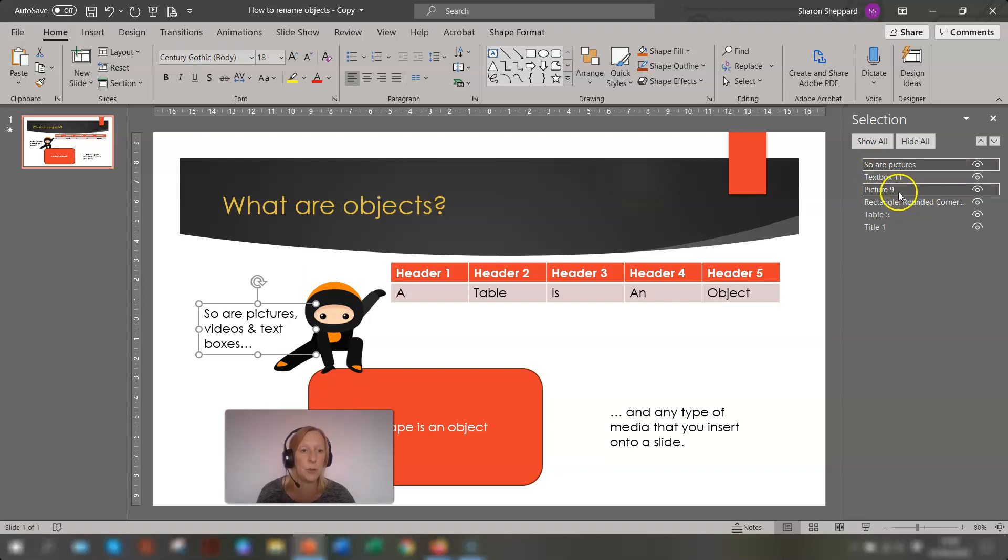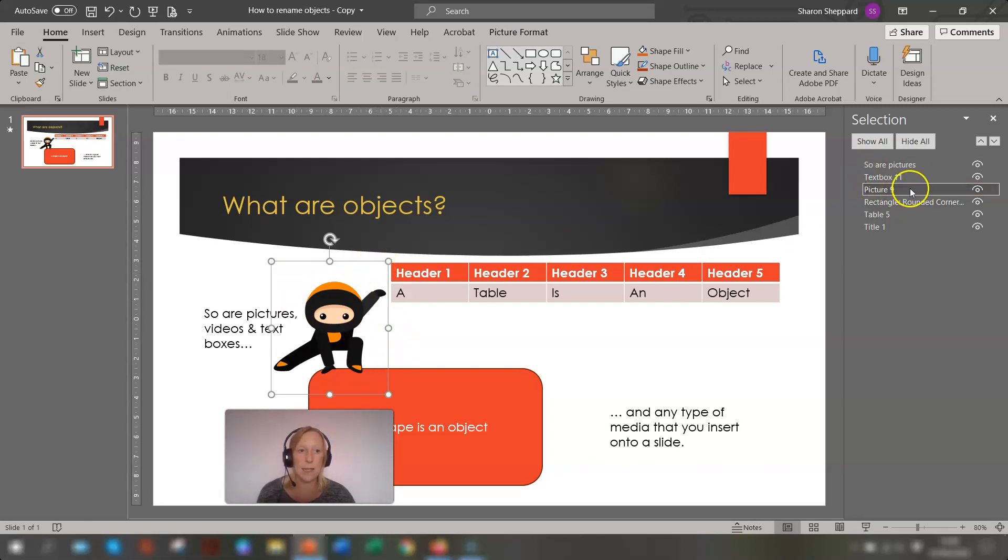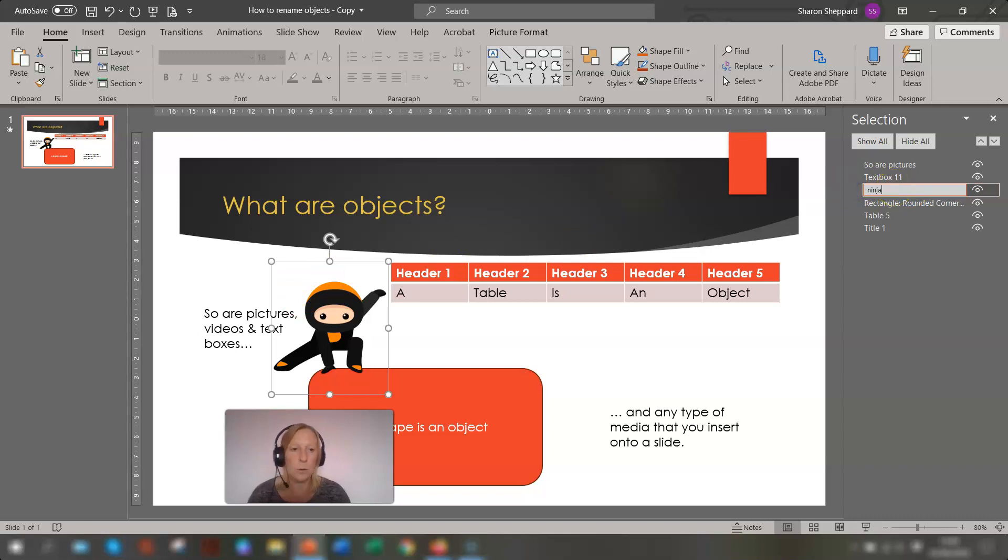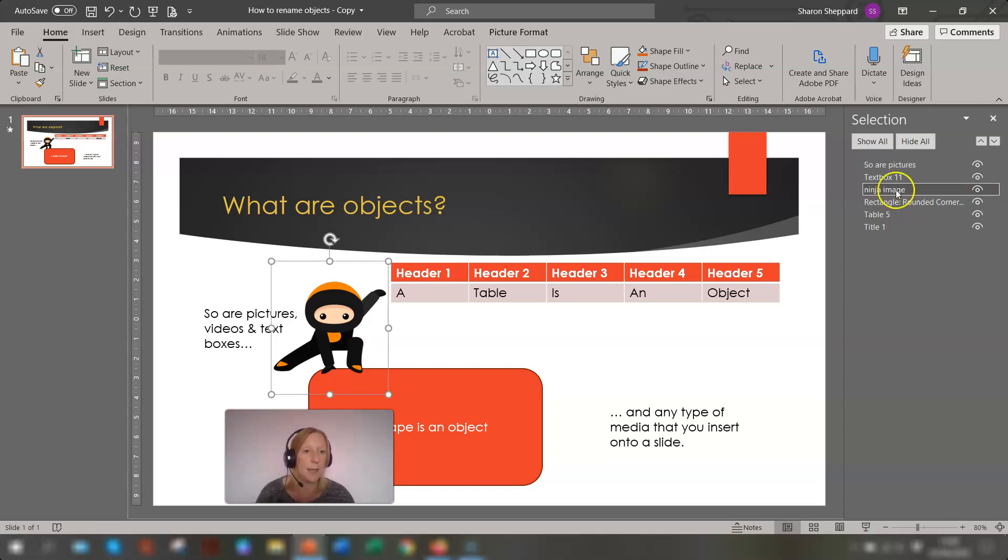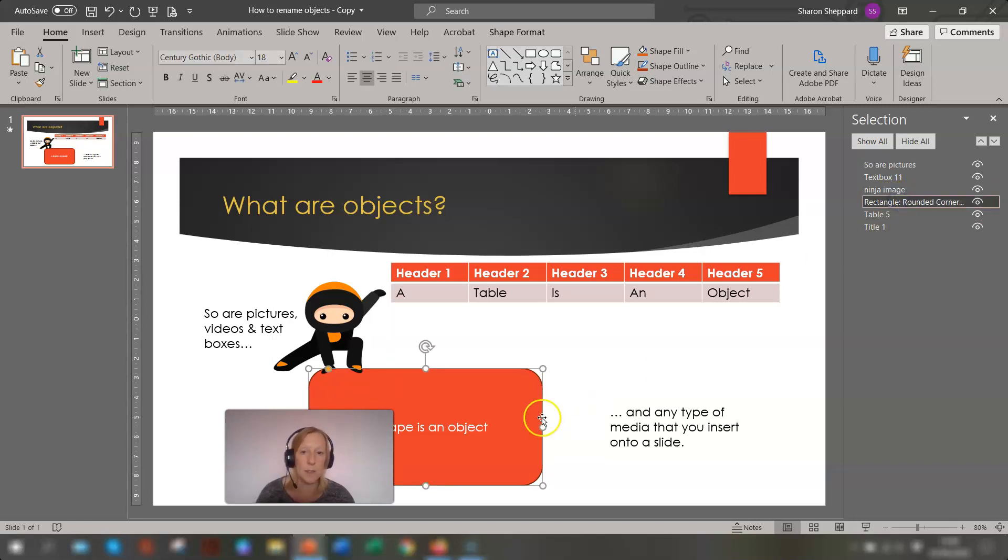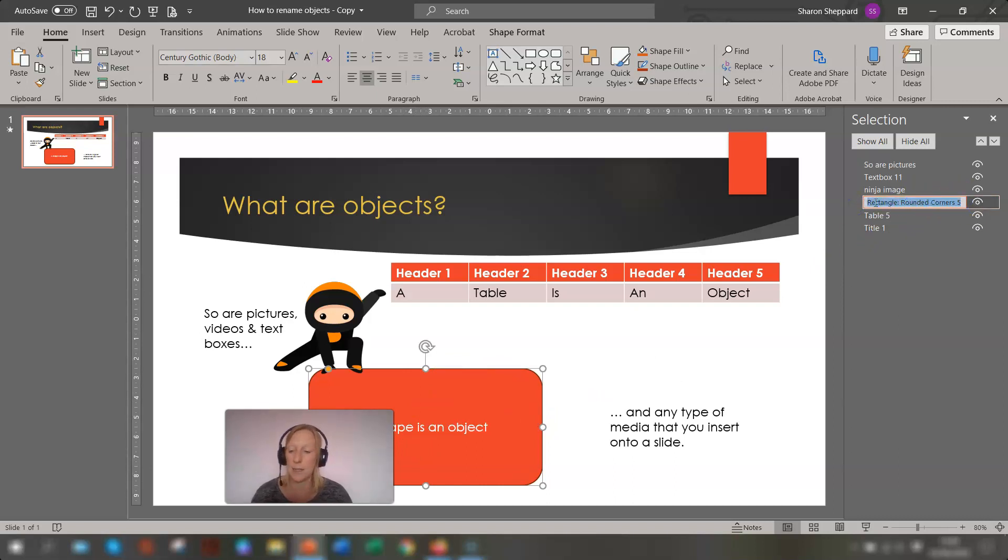And if we go to picture, so you'll see the picture is selected here. Click into here, highlight what's in there and we'll call it Ninja image. And again, click on the next one. So this is the rectangle shape here. So click into here and highlight the text and we'll just call it shape.